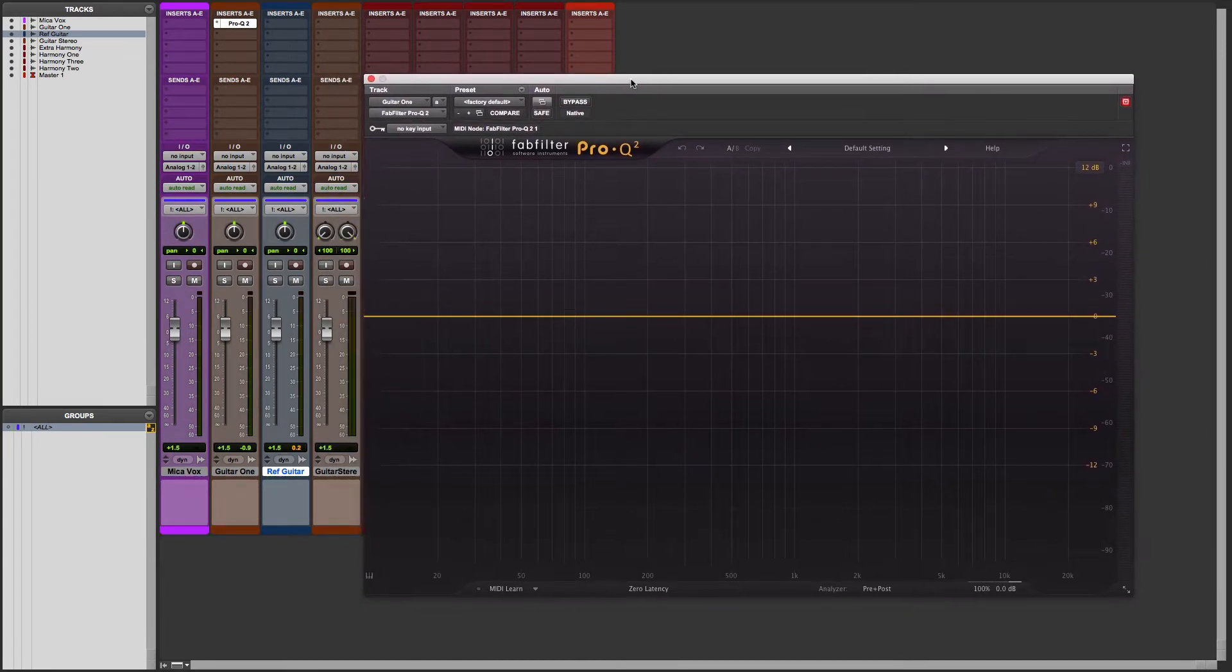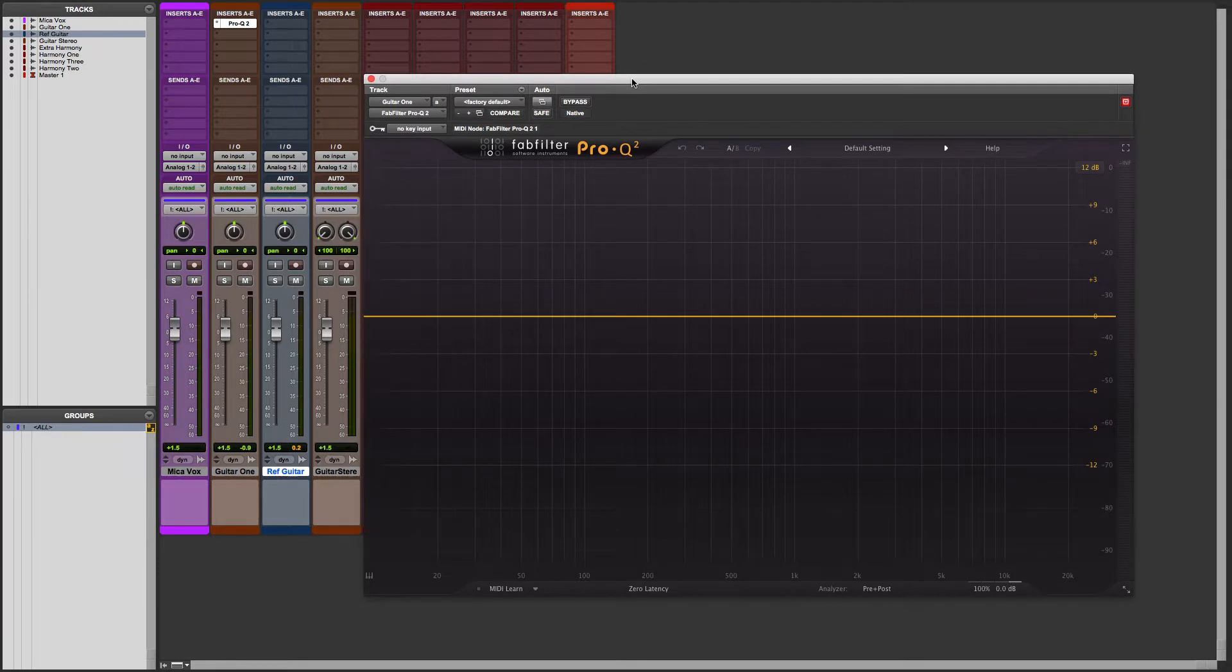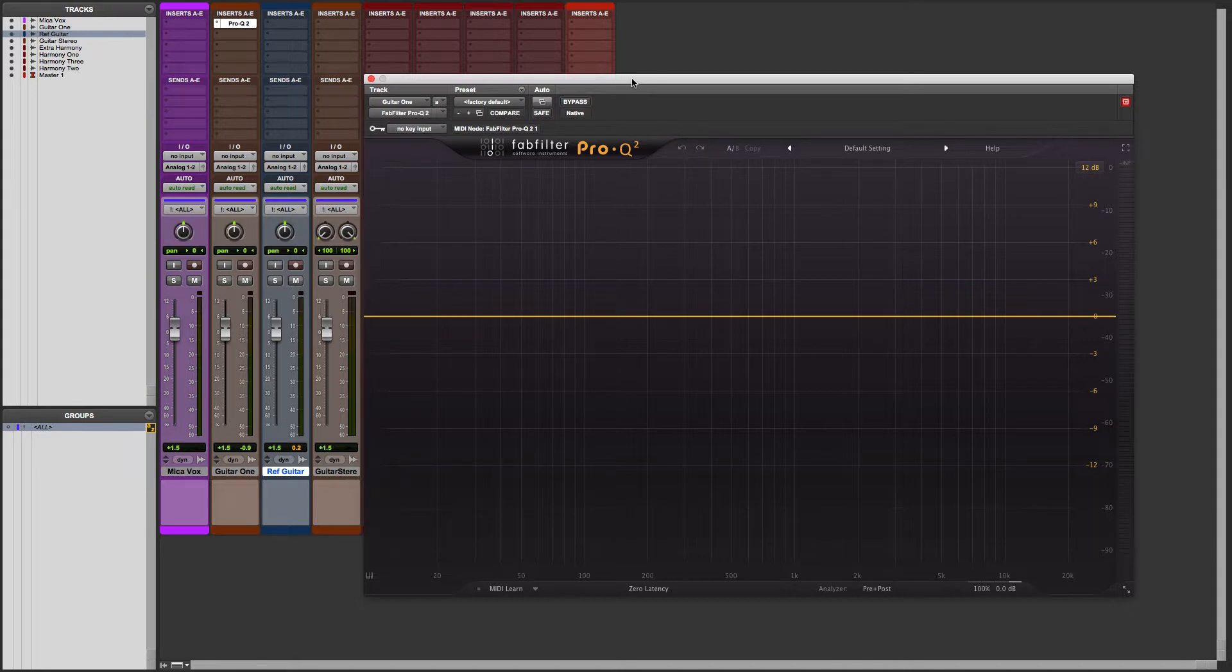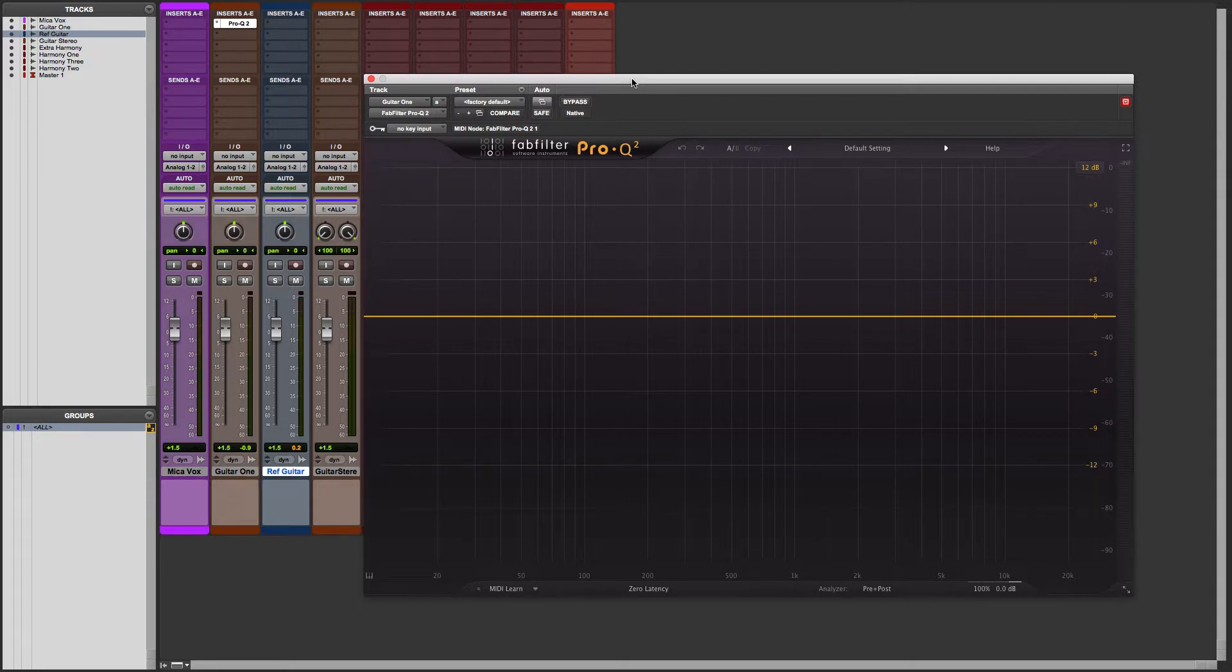Basically what it does is it analyzes another track, an input from that other track for example, and then it creates a reference curve representing the tonality of that, which you can now overlay on another track so you can get a similar sounding tonality. It's pretty easy.